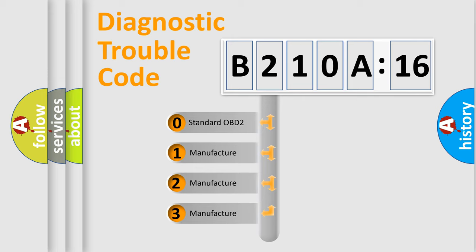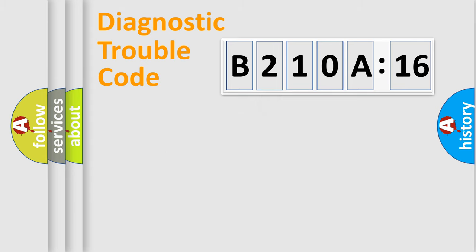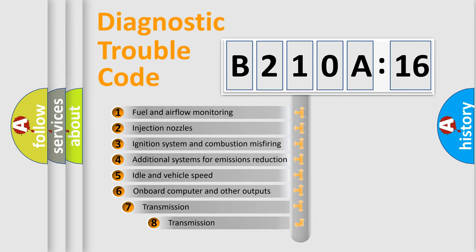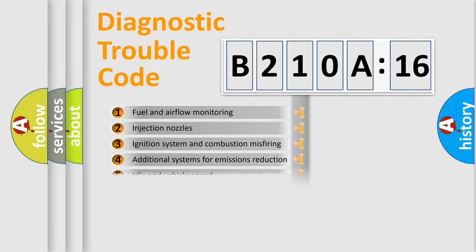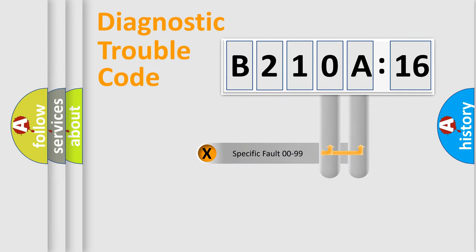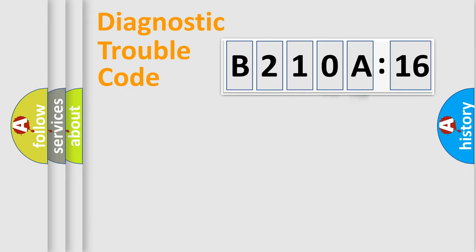If the second character is zero, it is a standardized error. In the case of numbers 1, 2, or 3, it is a manufacturer-specific error. The third character specifies a subset of errors. The distribution shown is valid only for the standardized DTC code. Only the last two characters define the specific fault of the group.